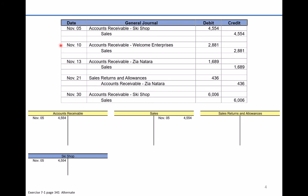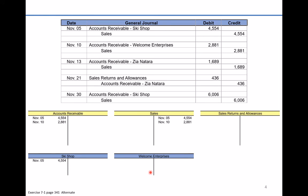Moving on to November 10th, another credit sale occurred in the amount of $2,881 to the entity called Welcome Enterprises. Just like we did for The Ski Shop, we debit accounts receivable for $2,881 and credit the sales account for $2,881. Then we open up the subsidiary account for Welcome Enterprises and post a debit of $2,881 for the amount they owe us.